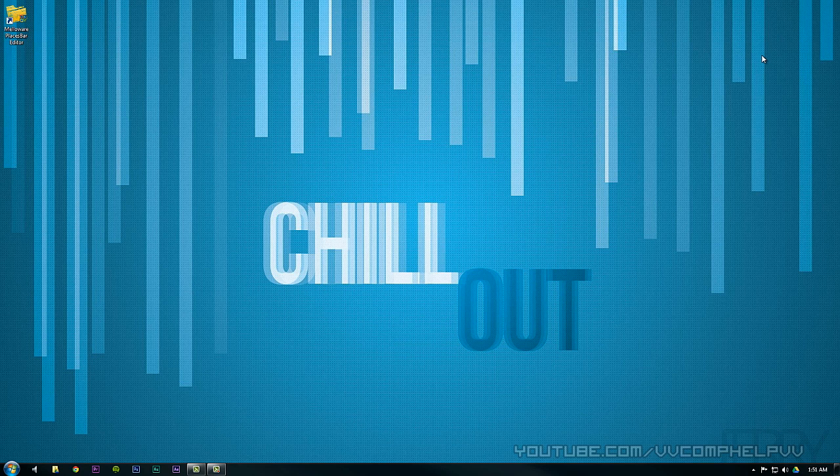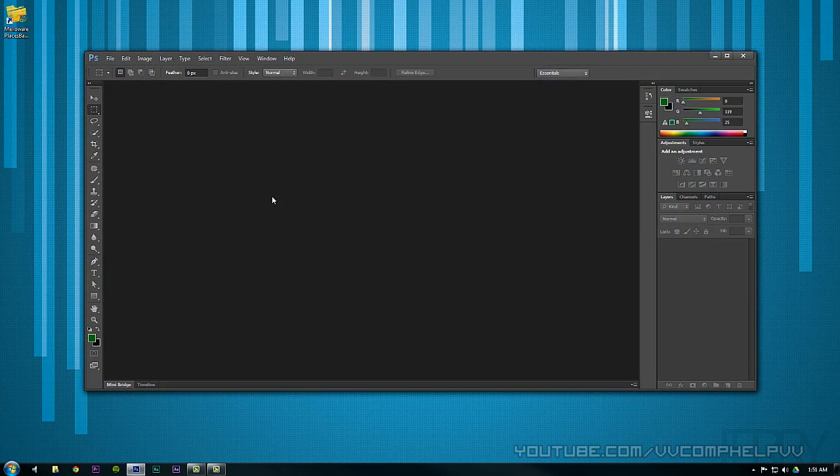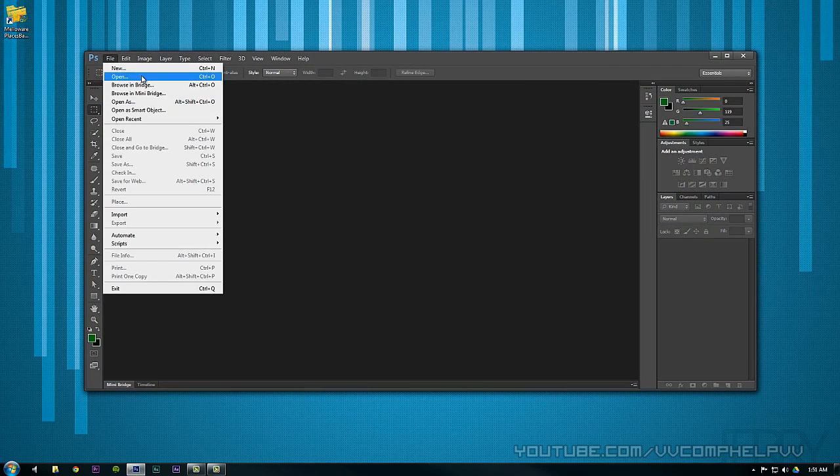If you have no idea what that is, well, let's open up Photoshop so I can give you an example. Photoshop, open. All right, so let's say I go to file and open.